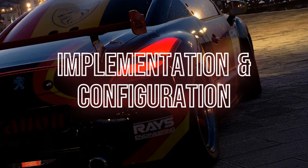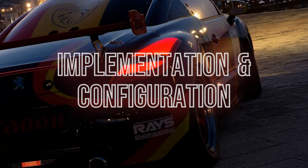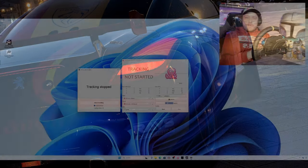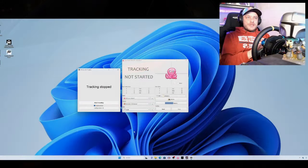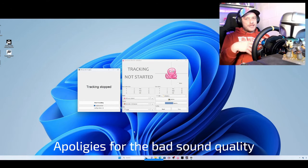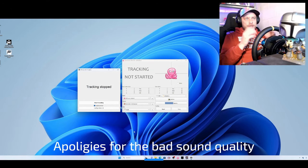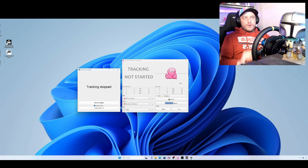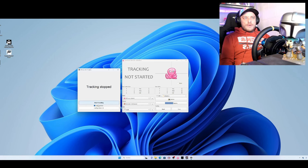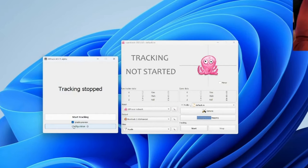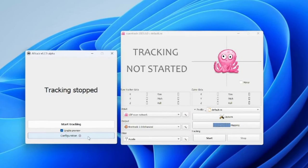So these are the two programs that you need to install: AI Track and Open Track. Just download them, extract them, and run them. This will be what you work with. When you open it, the configuration is very simple. We are going to start with AI Track.